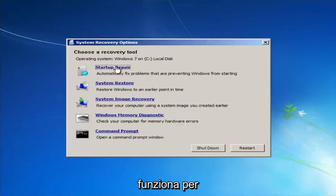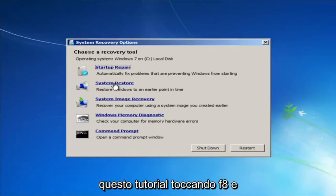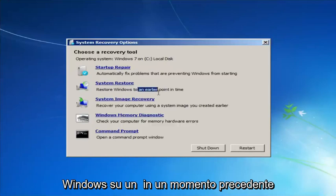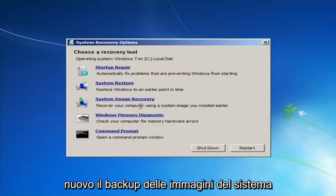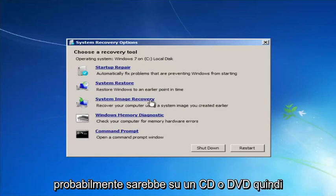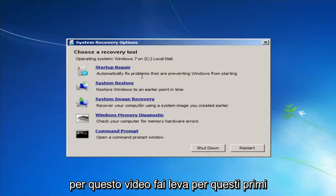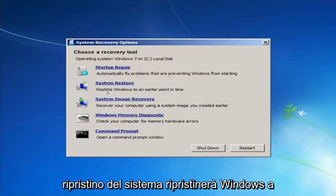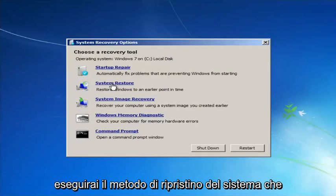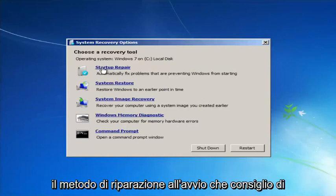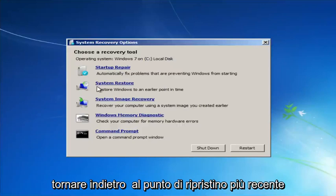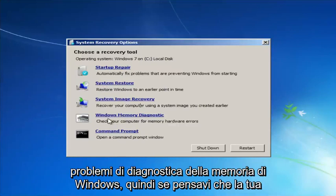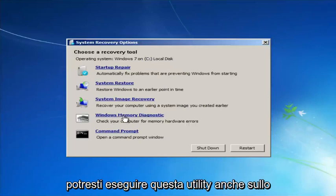If the first option doesn't work, go back into this utility by tapping F8 and try the other options — System Restore, which restores Windows to an earlier point in time, and System Image Recovery, if you have system images backed up. If you run System Restore, I recommend going back to the most recent restore point. You can also run Windows Memory Diagnostic if you suspect your RAM is having issues.